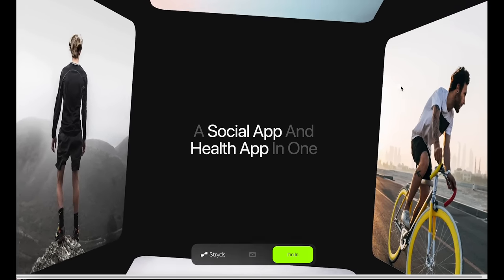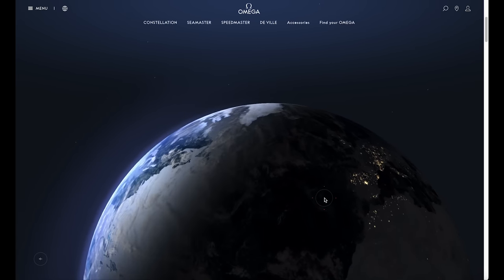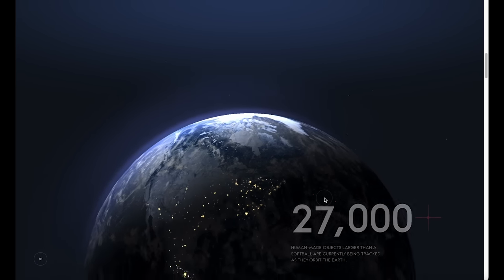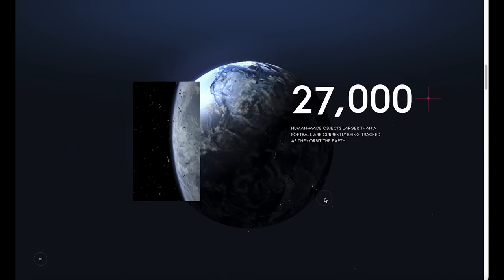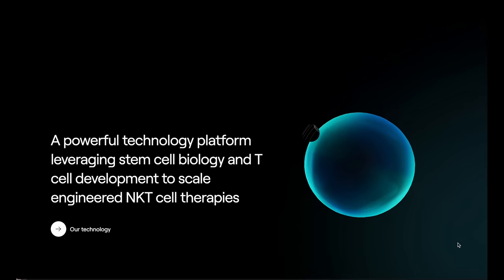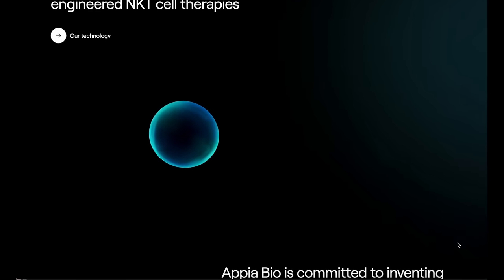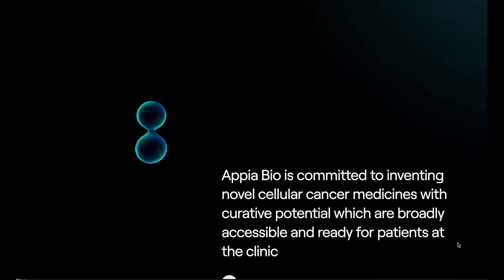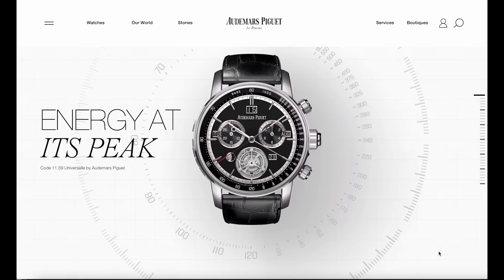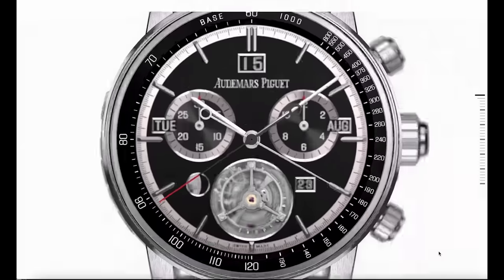Now let's talk about a trend that's turning the act of scrolling into a cinematic experience: scroll-based animations. Remember when scrolling down a web page was just, well, scrolling? Not anymore. Now as you scroll, things move, shift, and come to life.